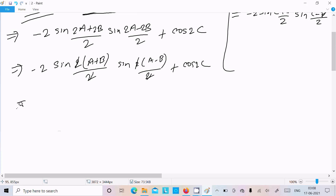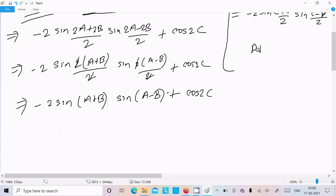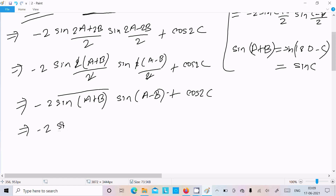So here we can write minus 2 sin(a+b) into sin(a-b) plus cos2c. Now since a plus b equals 180 minus c, we have sin(a+b) equals sin(180 minus c), which equals sinc. So in place of sin(a+b) we write sinc, giving us minus 2 sinc into sin(a-b) plus cos2c.